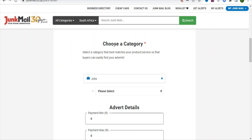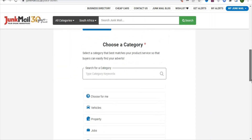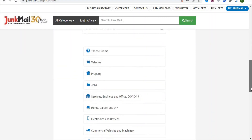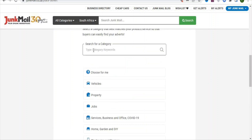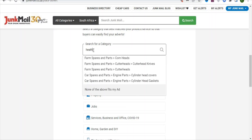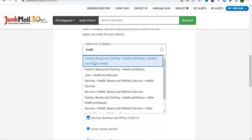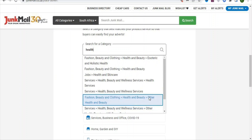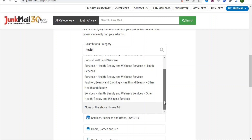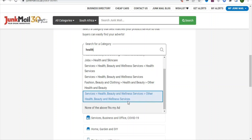The next thing is to choose the category of the ad. Scroll down and you can see different categories. You can type 'health' in the search field and see suggestions like fashion and clothing, health and beauty. All of them are health-related, so select the one that you want. I'm going to select the last one — health and beauty — and click on it.